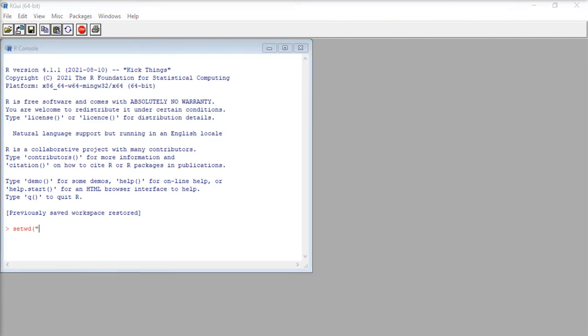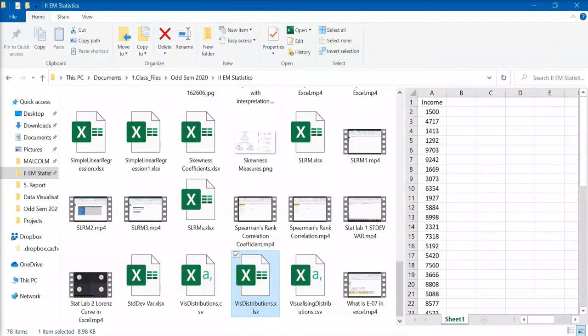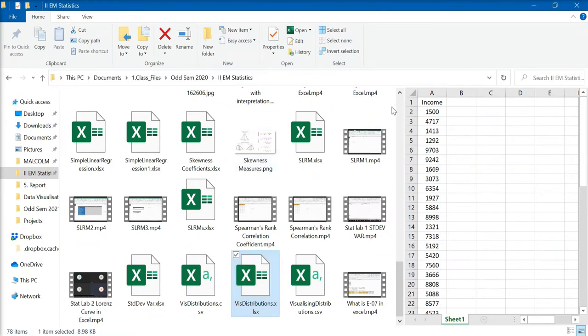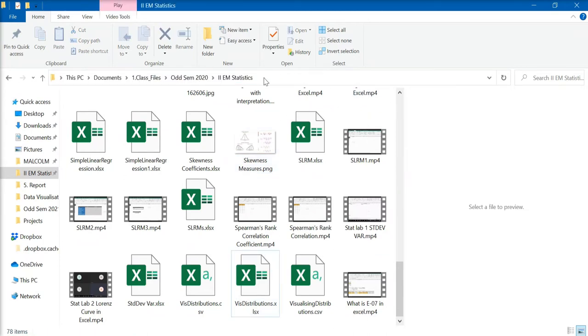Now, go to the file where the CSV file is saved, and you can copy the file address by clicking here and just clicking Ctrl C, or you can right click and select copy address.